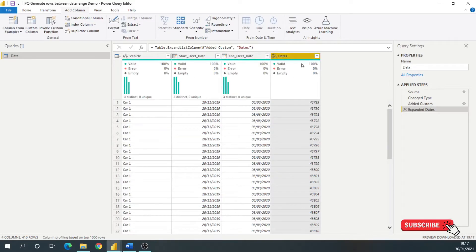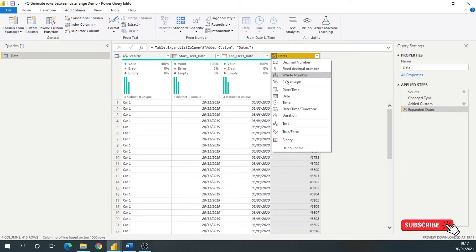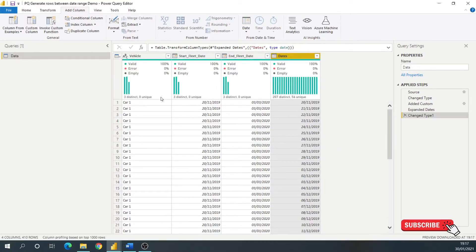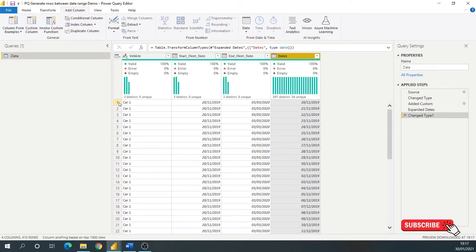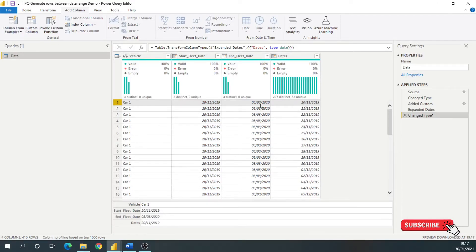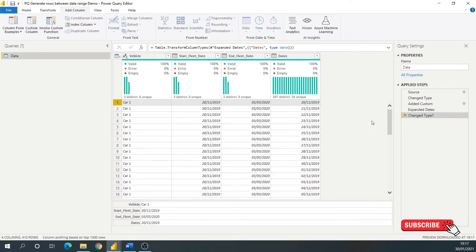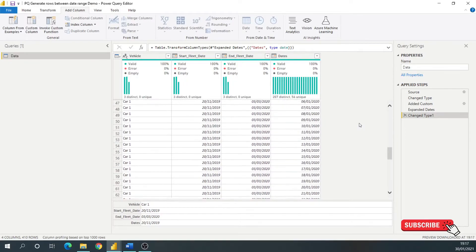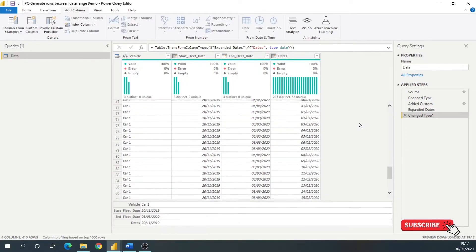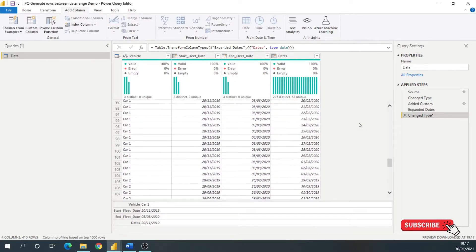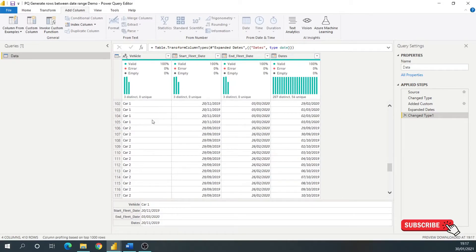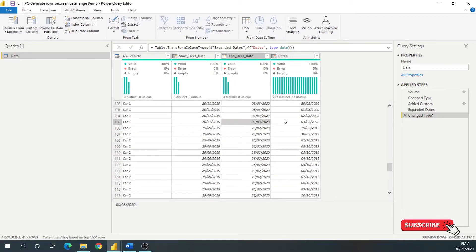So if I hit that option, and then if I format that column as a date, you can see for car one, the first row, it starts at the start fleet date. If I go down to the end of car one, you can see that the last row is the last date.